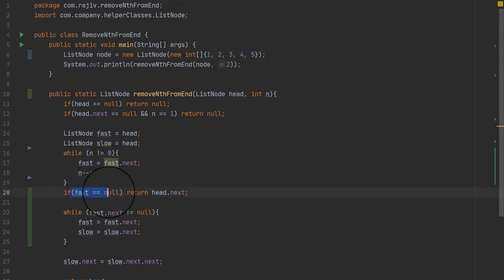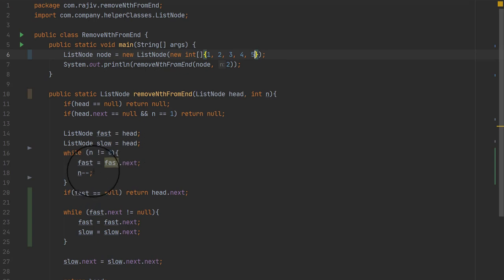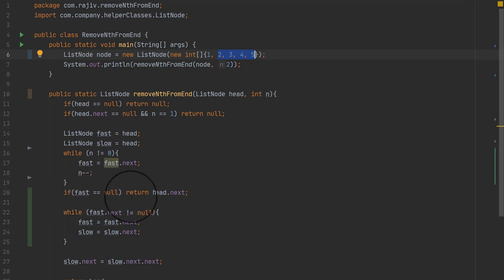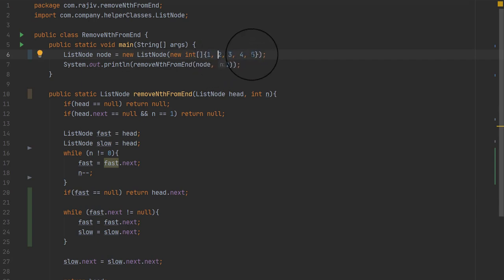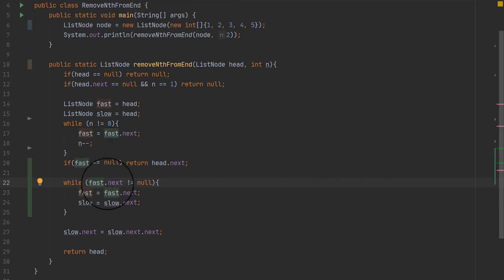If fast is null — for example if n was 5 instead of 2 — then the fast node will have a null value after advancing. In that case, we just need to return the linked list starting from head.next. This handles the case where n equals the length of the linked list, meaning we need to remove the first node.